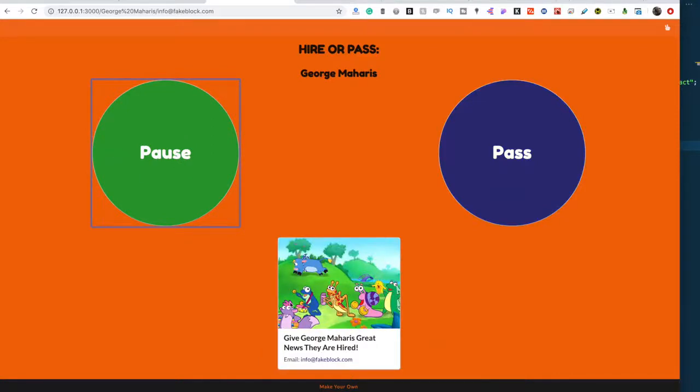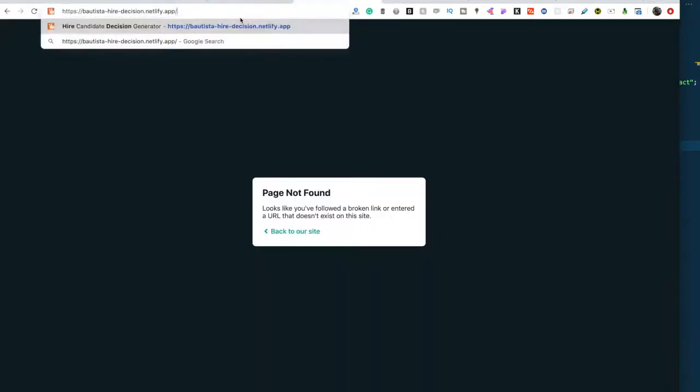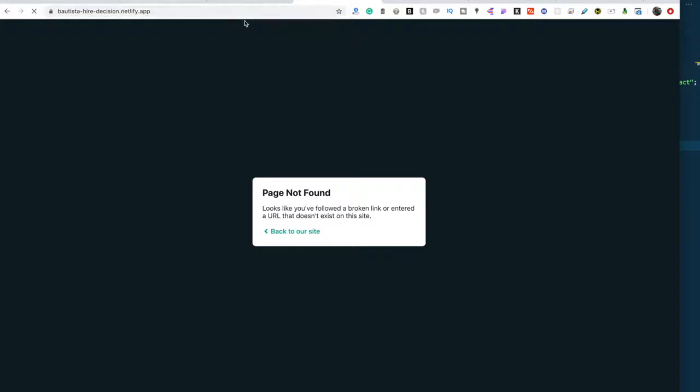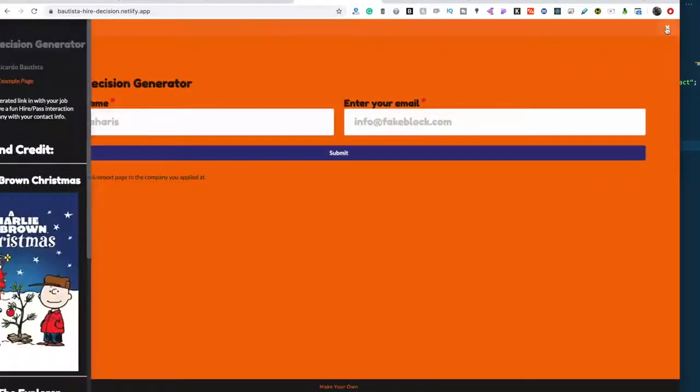My React app is just a simple hire or pass generator. You put in your name, your email, and it basically gives you a sad sound or a happy sound, inspired by Arrested Development and my three-year-old's TV preferences.